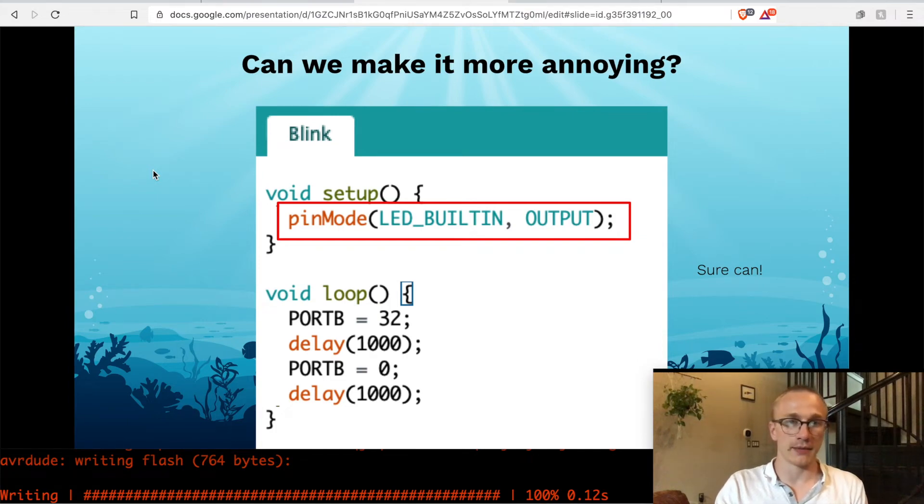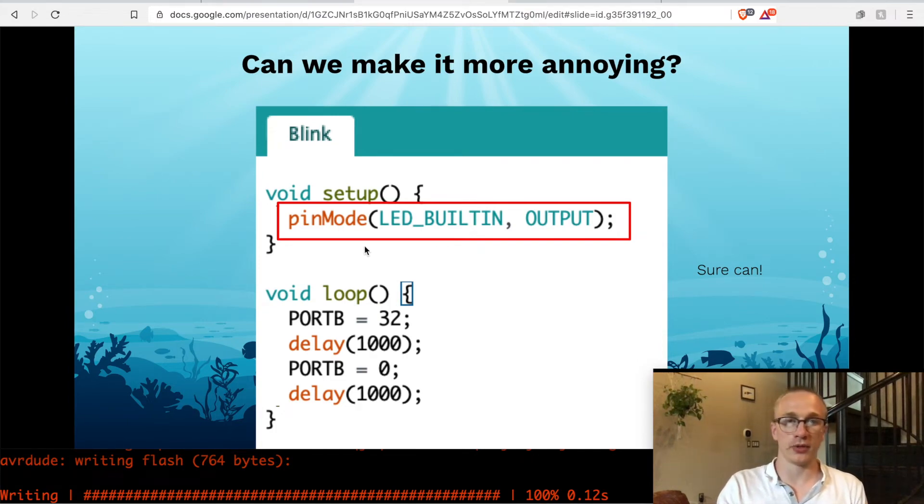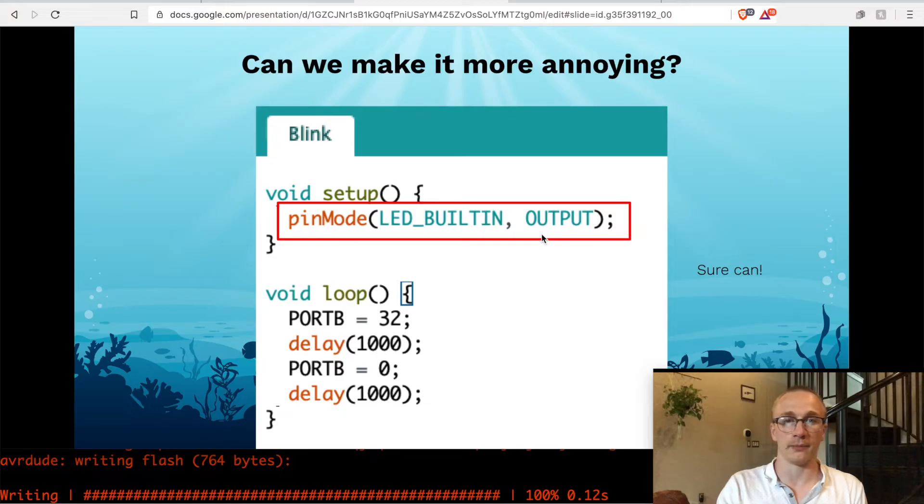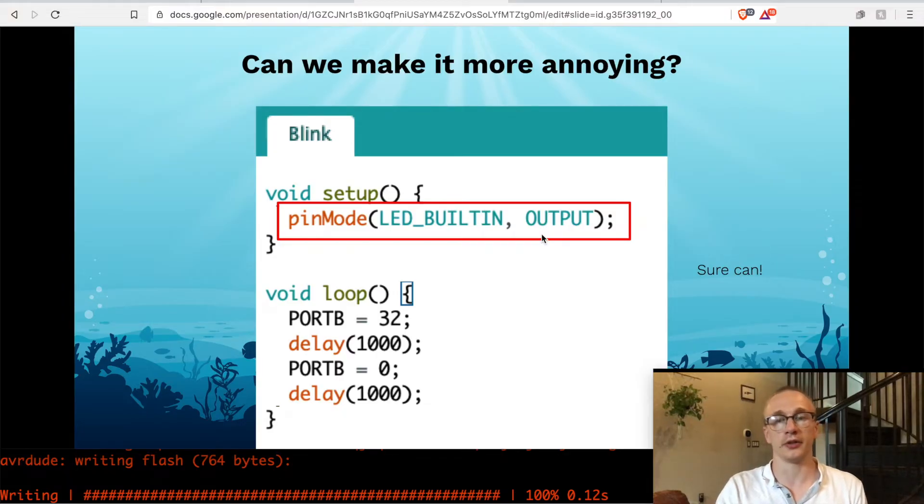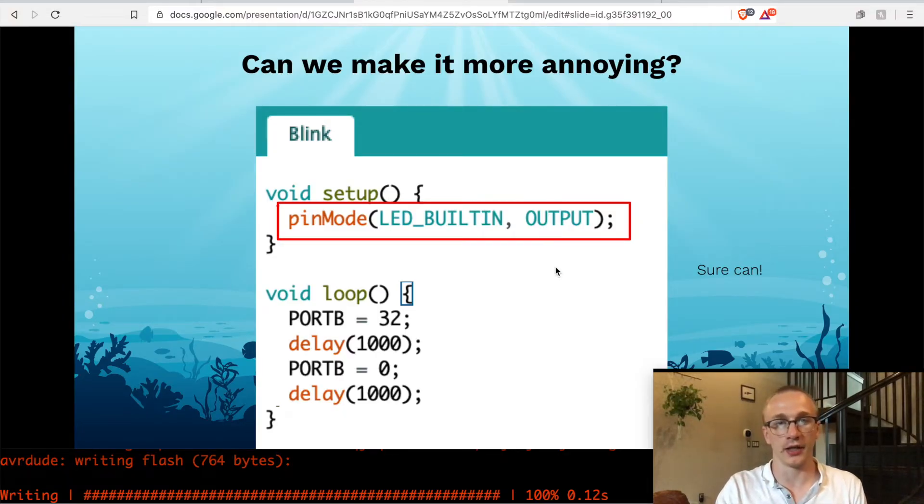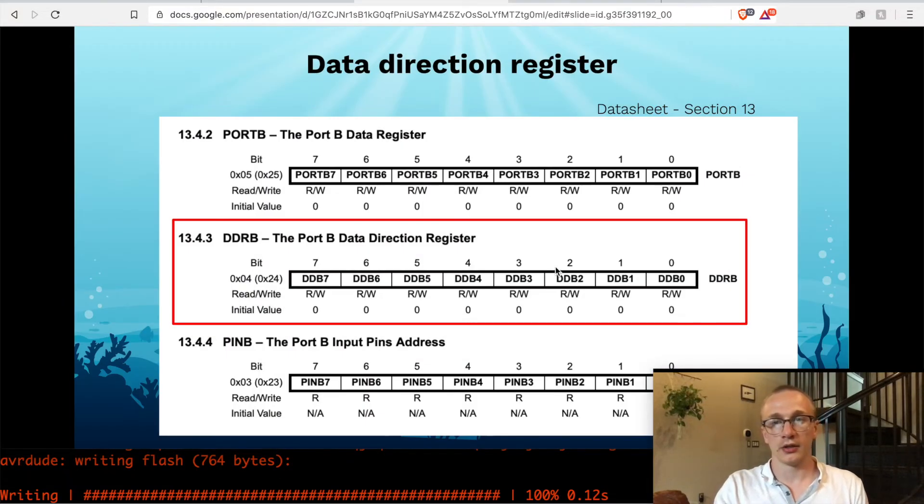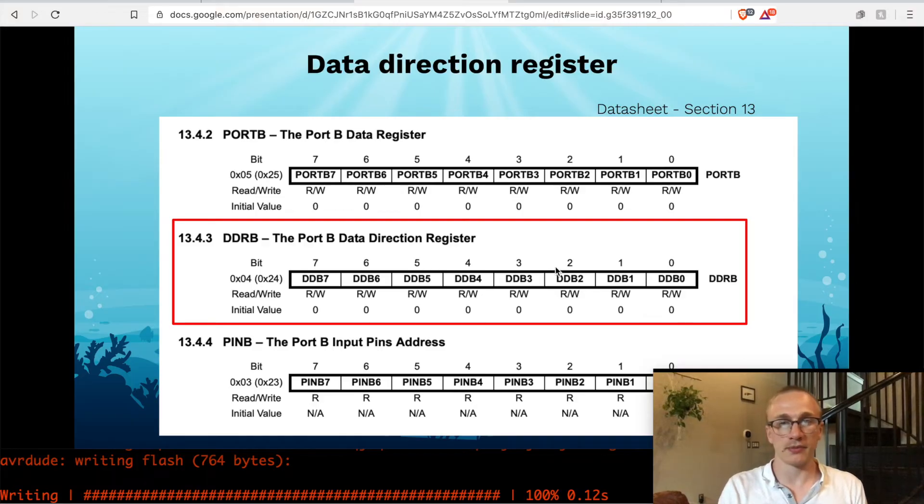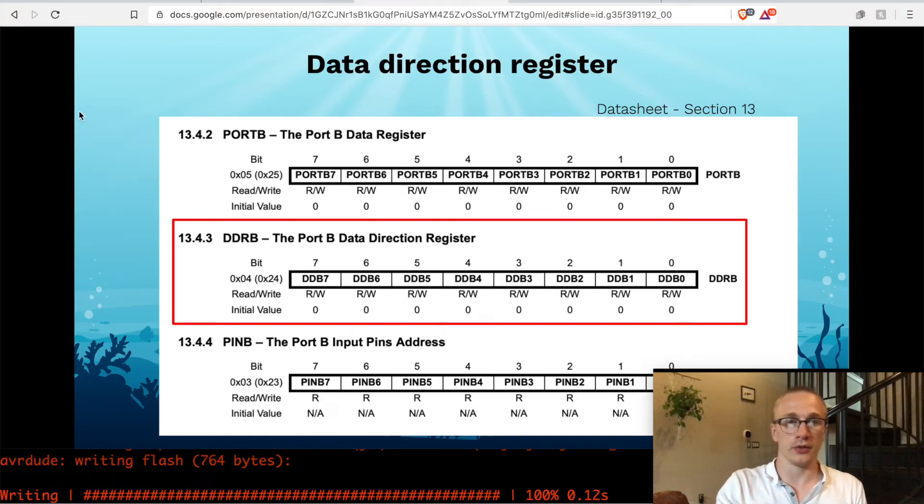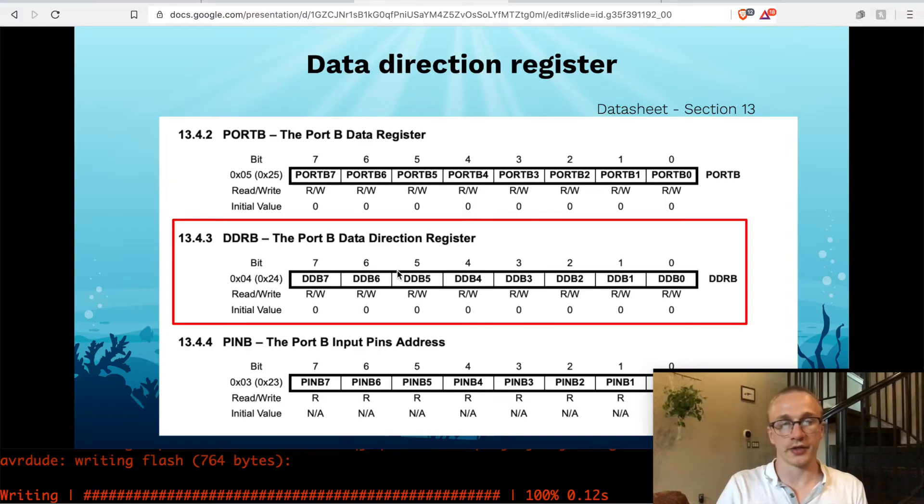So taking that same knowledge, can we also get rid of pin mode here where we have pin 13 set to an output? And the answer is yes, we can. So if we look at the same spot in the data sheet where we saw port B, which is up here at the top, the one directly under it is something called DDR B.